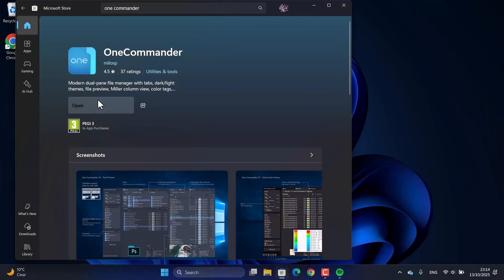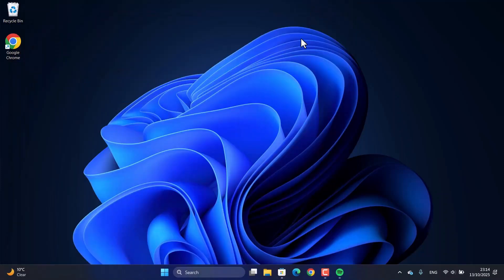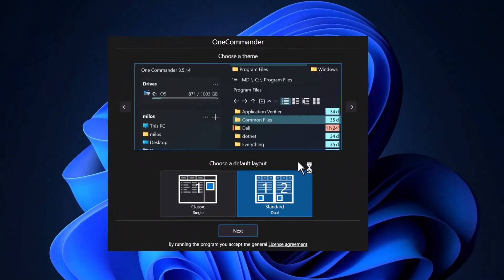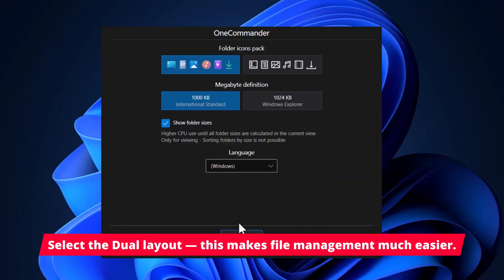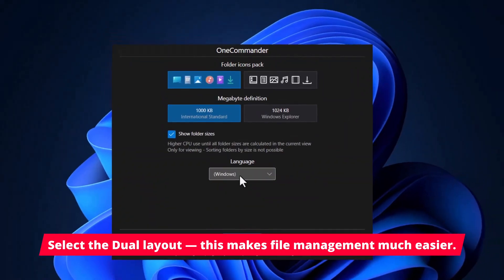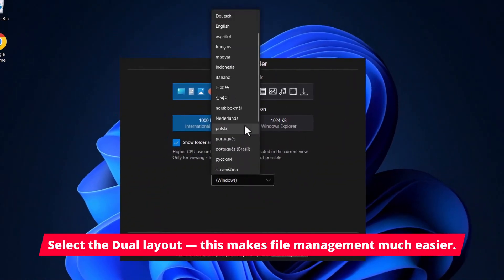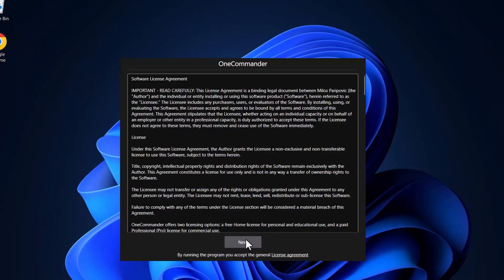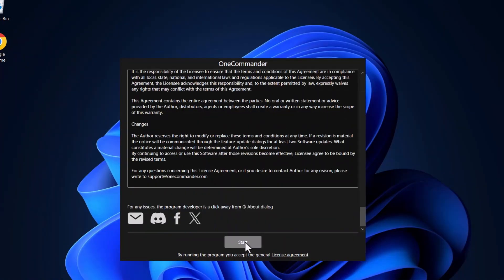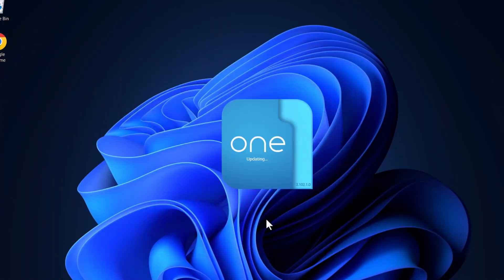When you first fire it up, OneCommander asks you to pick a layout. Trust me on this, you'll want to choose the dual pane option. This is the app's killer feature - it lets you see two folders side by side, which makes moving and copying files way easier than juggling two separate explorer windows.